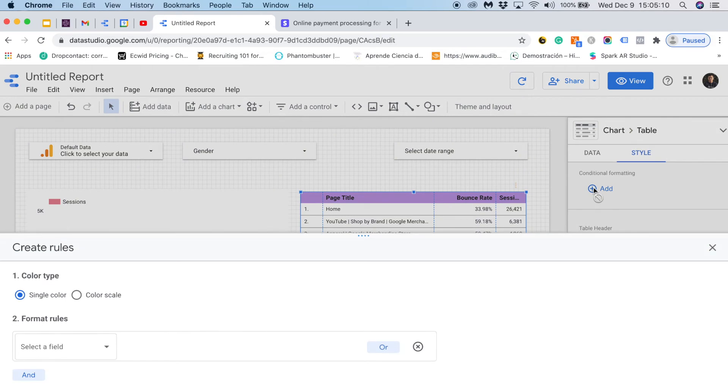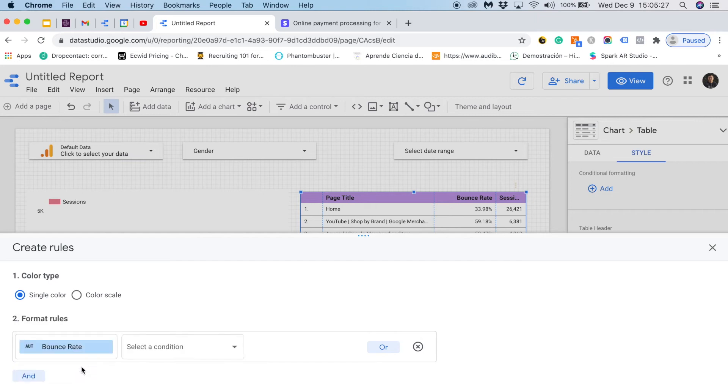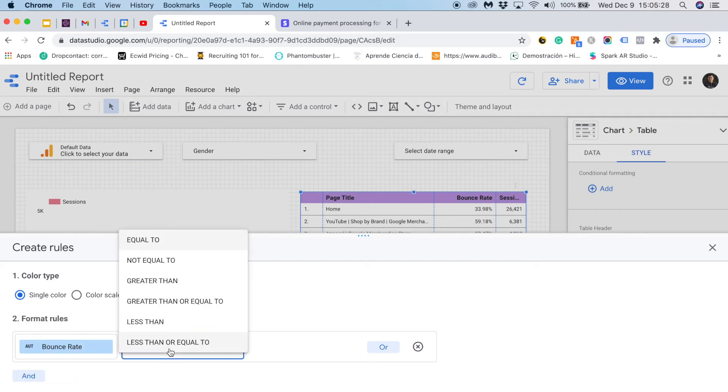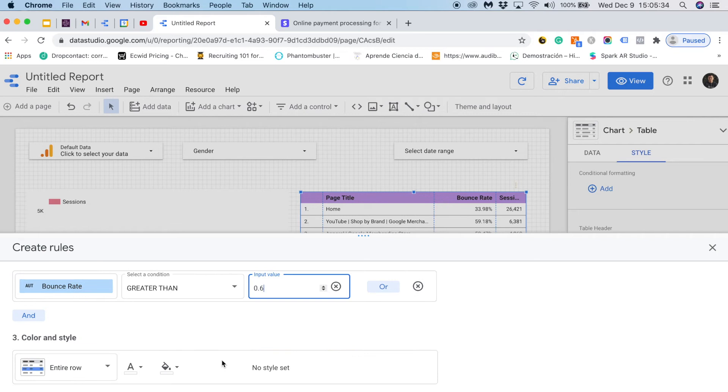And I will say that if bounce rate is over 60% for my pages I want to flag it as red. So for this formatting rule I will say that if bounce rate is greater than 60% then the entire row should be red.